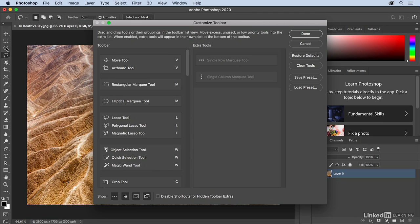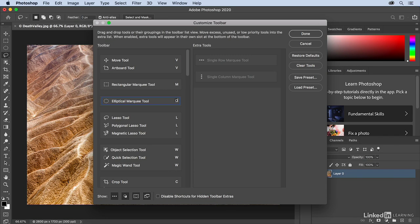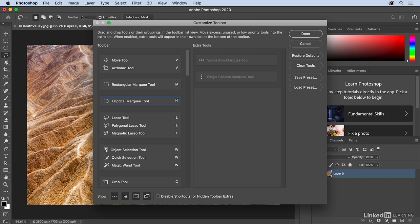We can also change the keyboard shortcut for any of the tools. So for example, if I click on the M next to the Elliptical Marquee tool, and I decide that I want to change it to O, I could choose O. But that would remove it from the Dodge, Burn, and Sponge tools. So there is one key that is not used by default, and that is the N key. So I'll tap N and assign that to the Elliptical Marquee tool.